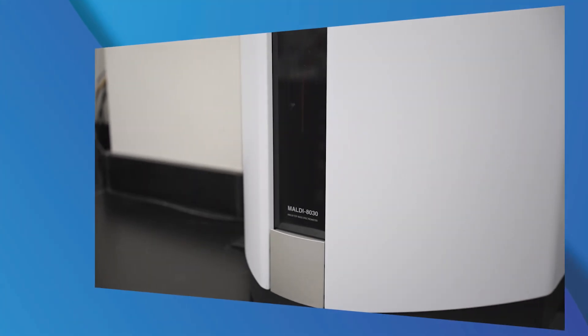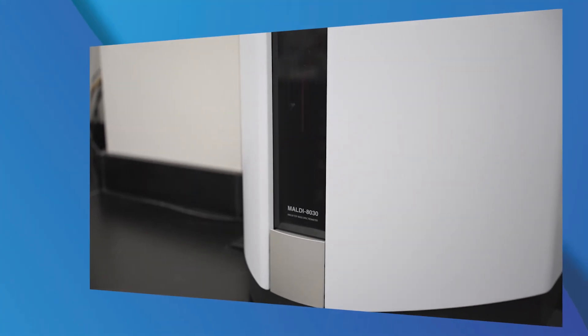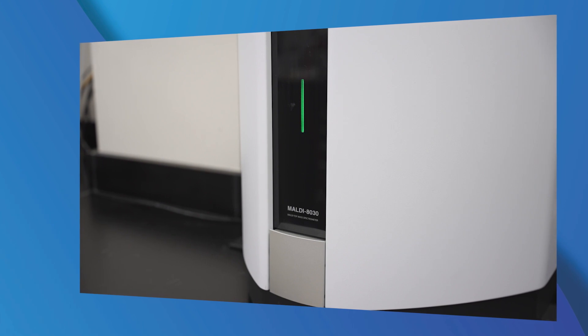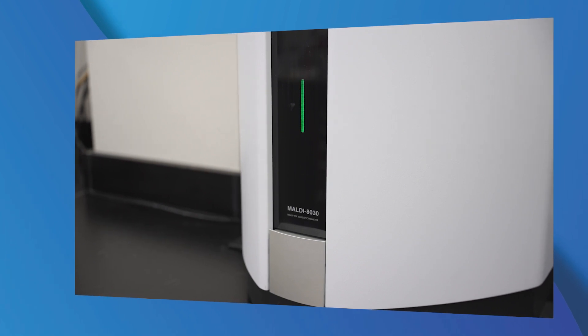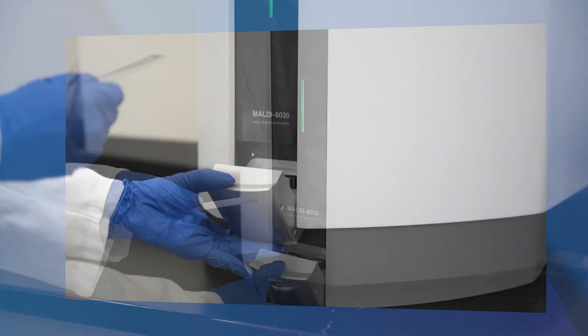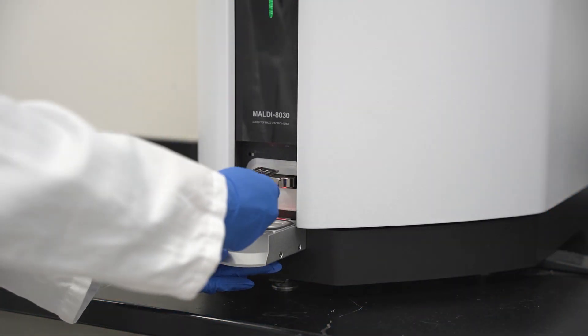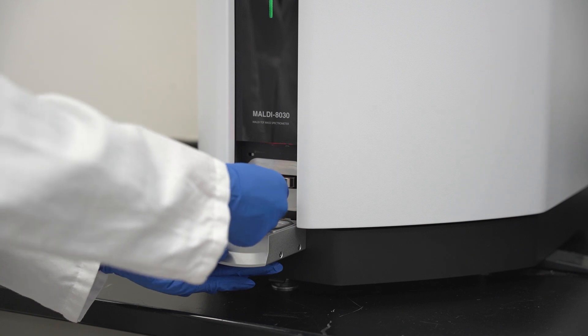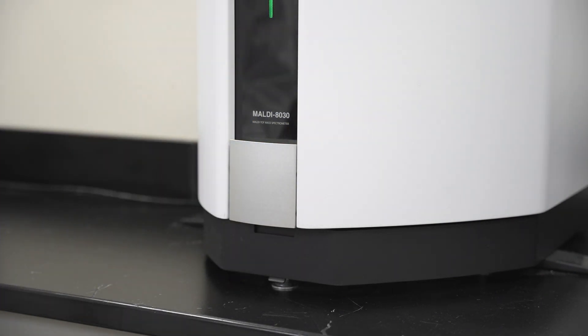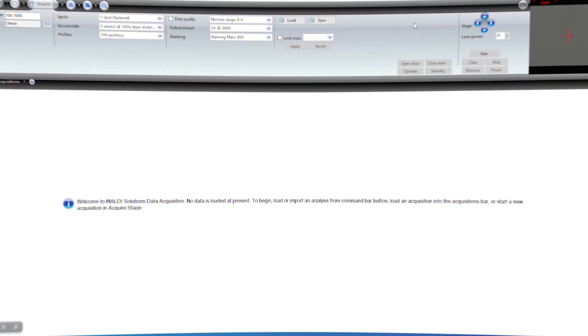At this point, you can open the door on the front of the MALDI 8030 or 8020 and insert your sample plate.